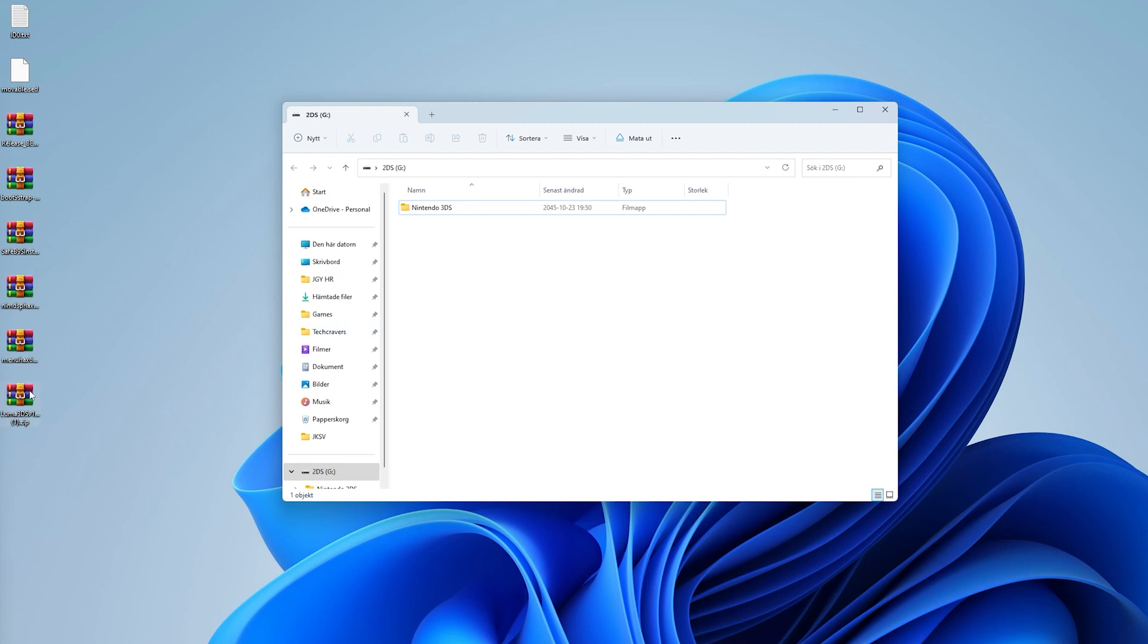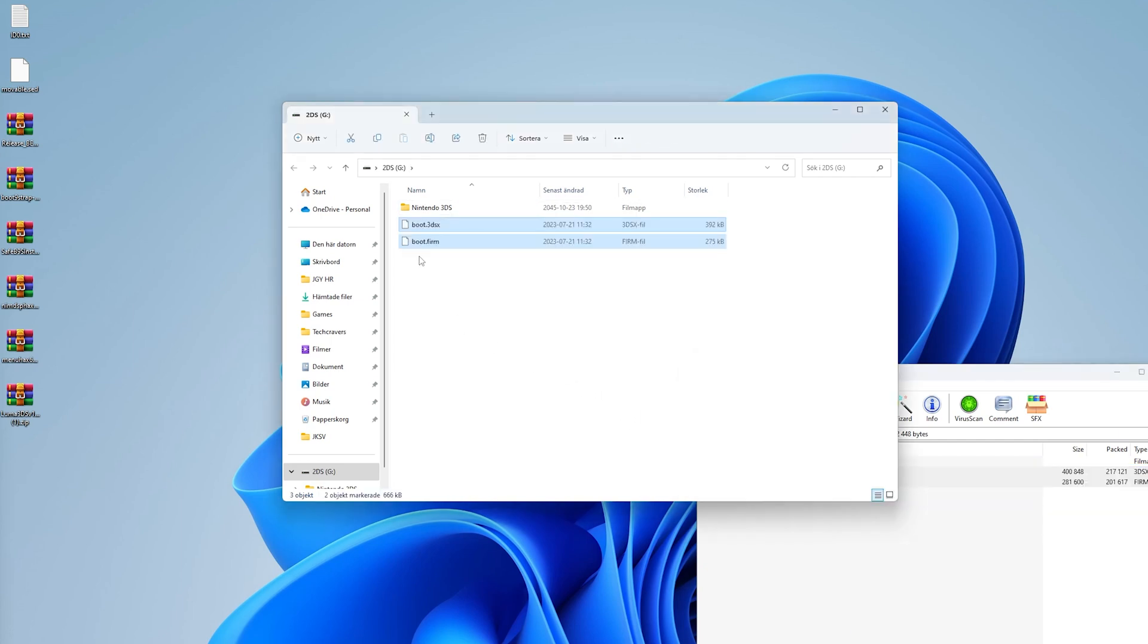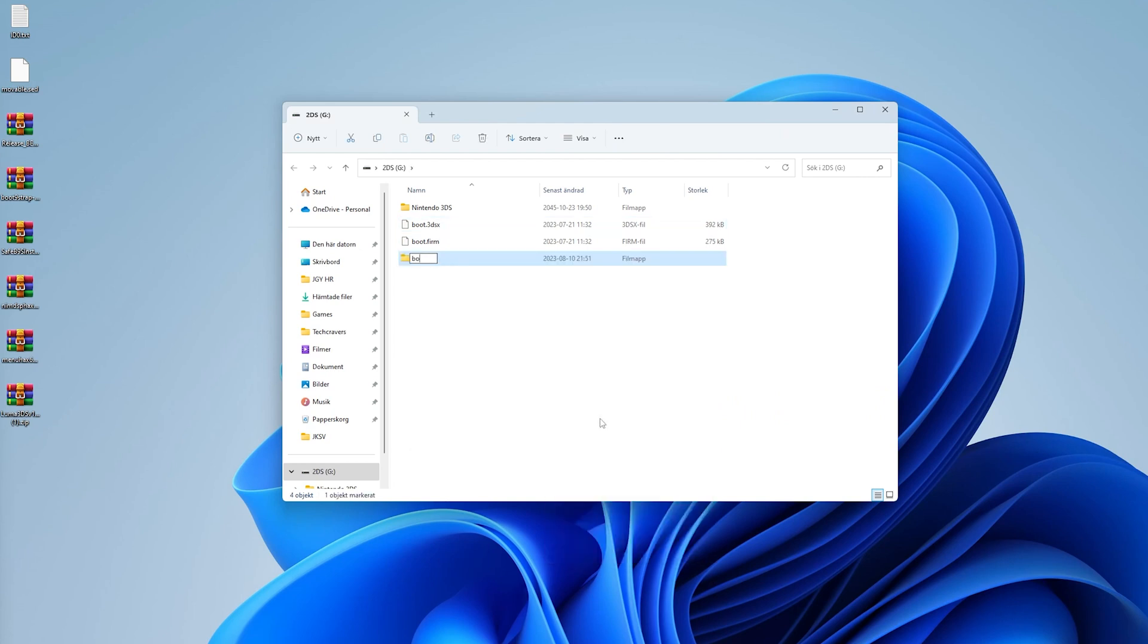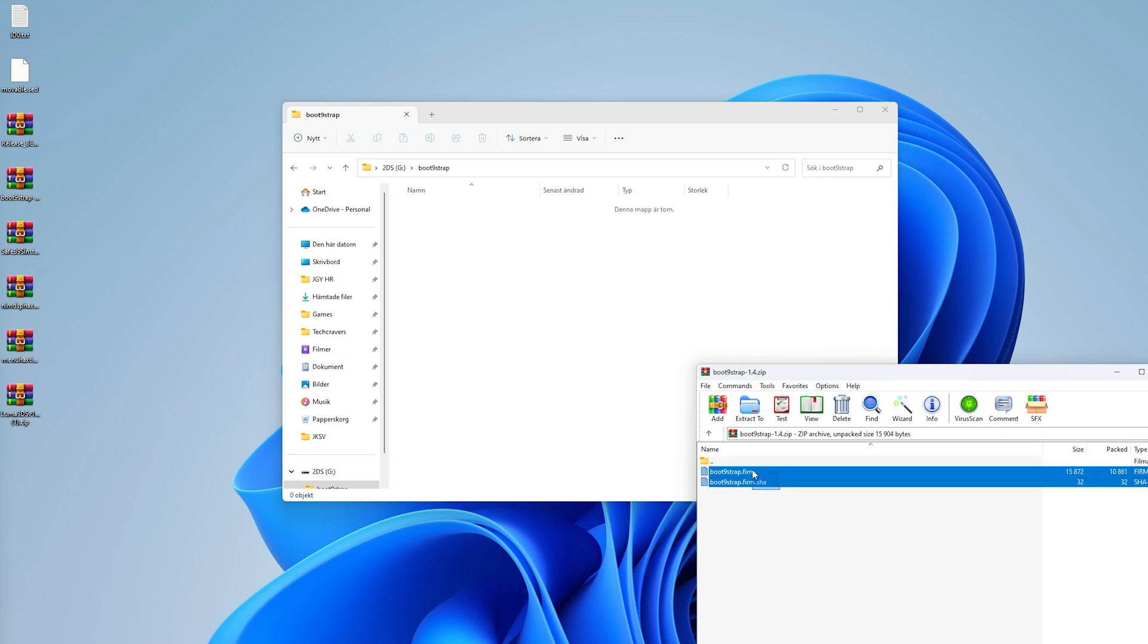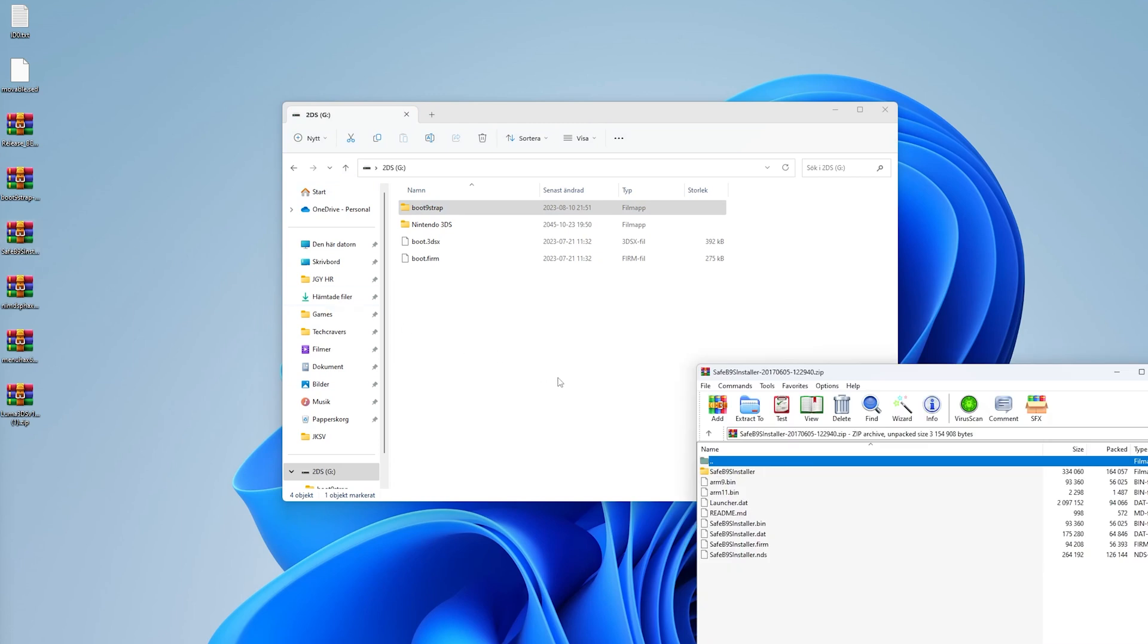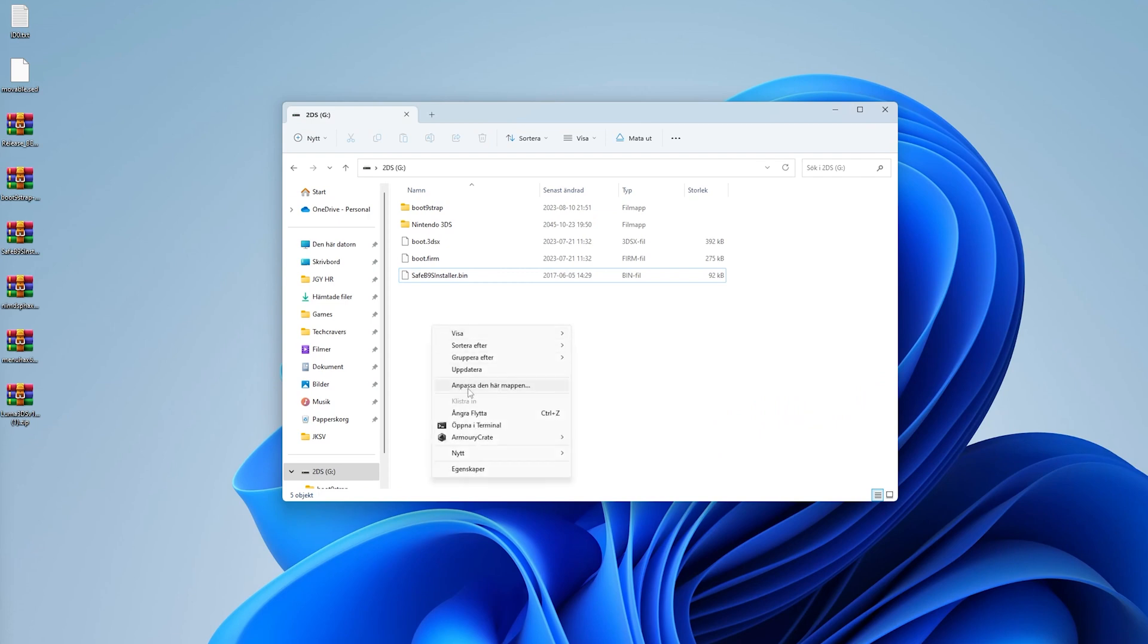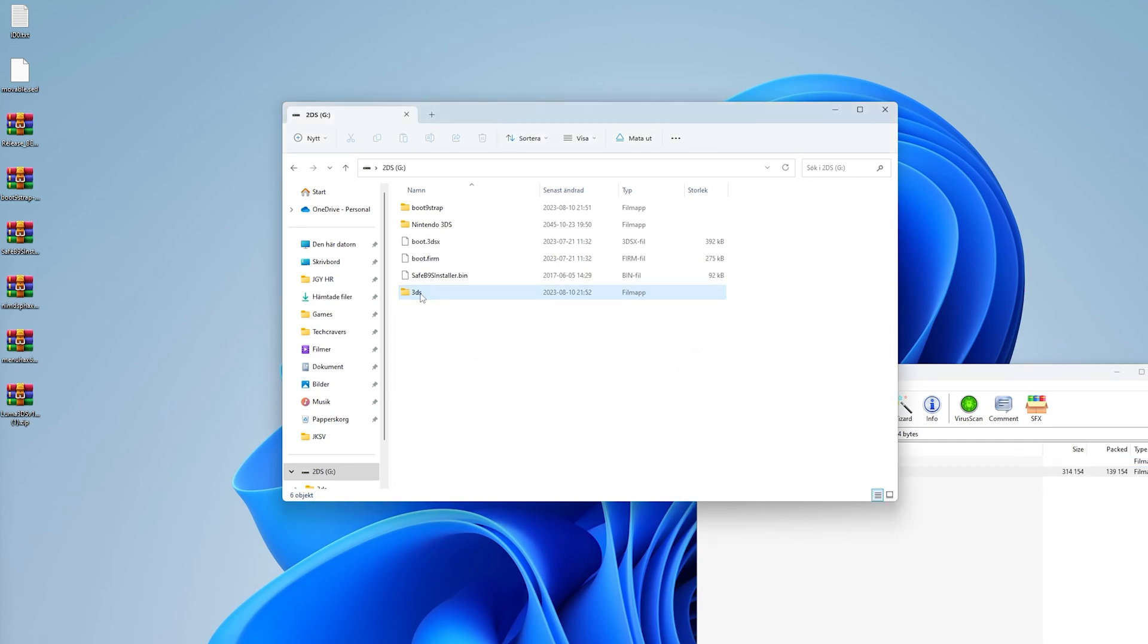Start by opening the luma3ds zip file and copy the boot.firm and boot.3dsx from the zip file to the root of your SD card. Now create a folder named boot9strap on the root of your SD card. Open the boot9strap zip file from your desktop and copy the boot9strap.firm and boot9strap.firm.sha from the zip file to the boot9strap folder that you just created. Now copy the safeb9sinstaller.bin from its zip file to the root of your SD card.